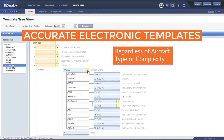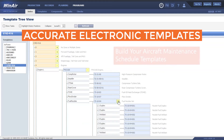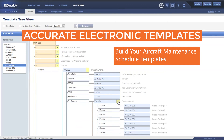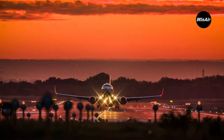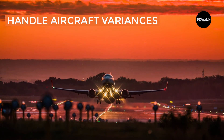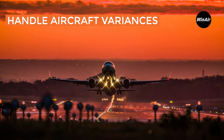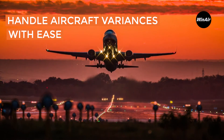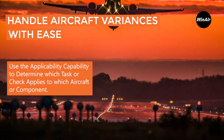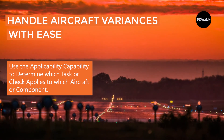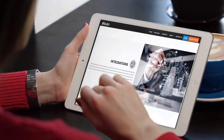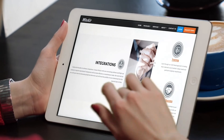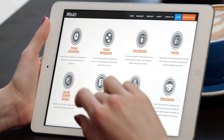No matter the aircraft type — whether fixed wing or rotary wing — or the complexity of the aircraft, we can build your aircraft maintenance schedule templates swiftly and with precision. With these maintenance schedule templates, your team can handle aircraft variances for aircraft of the same type or similar aircraft from within a series with ease, by selecting the applicability capability to determine which task or check applies to which aircraft or component. From hosting to integration services for connecting accounting software and a flight ops system with Winair, and much more, our team has got you covered.